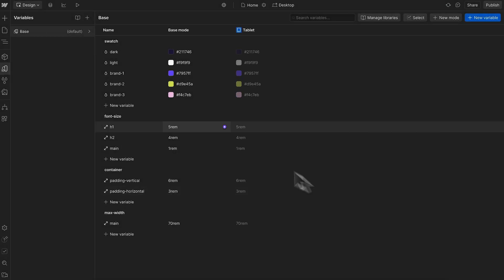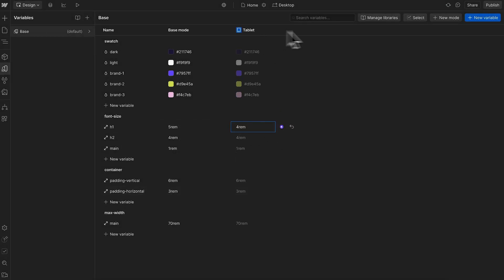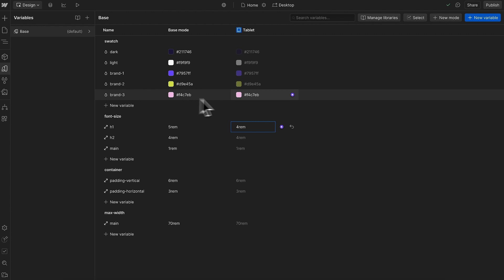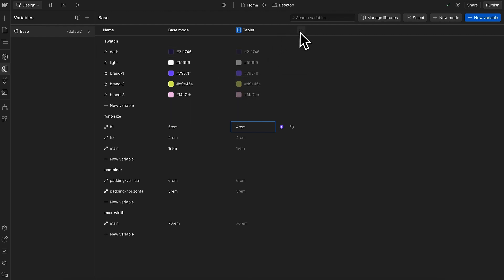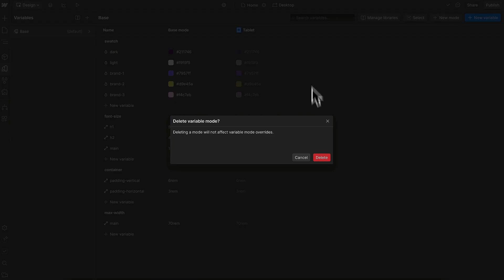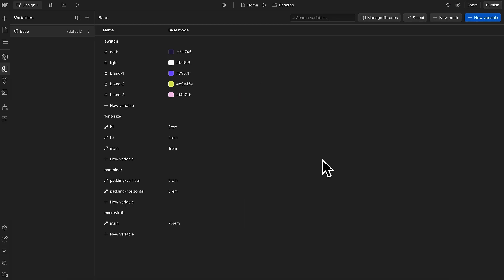Now we can update the value of any of these variables and it will only affect the tablet breakpoint on down. Webflow's reapplying the value to each of these variables on the tablet breakpoint even if we didn't change the value. This creates a lot of unused CSS, so what would be better is to create a separate collection for any of our responsive variables — that's variables that change on each breakpoint.